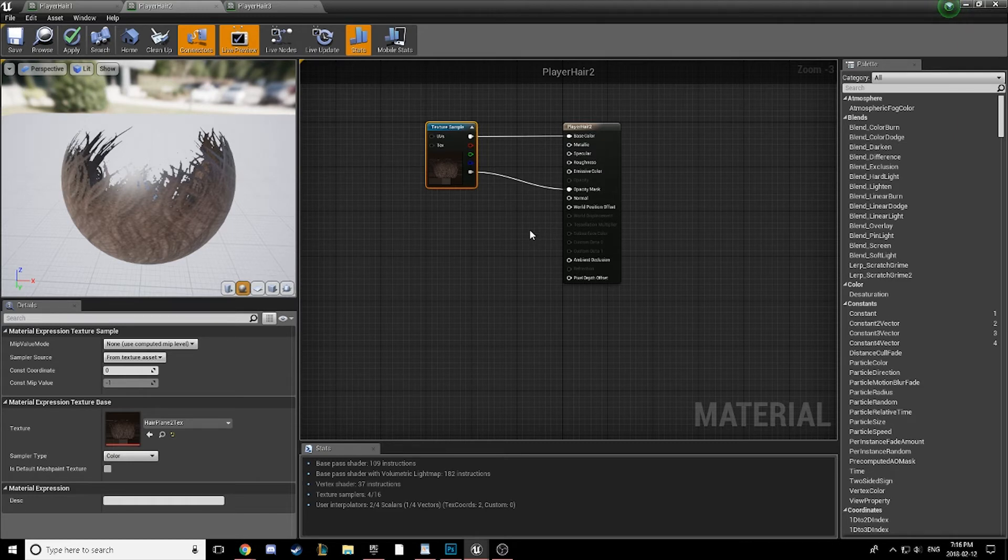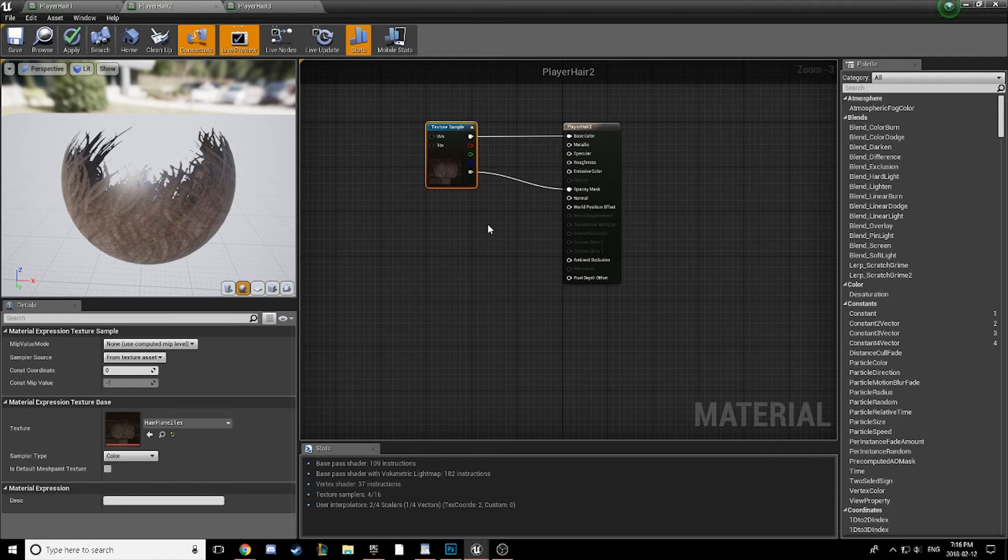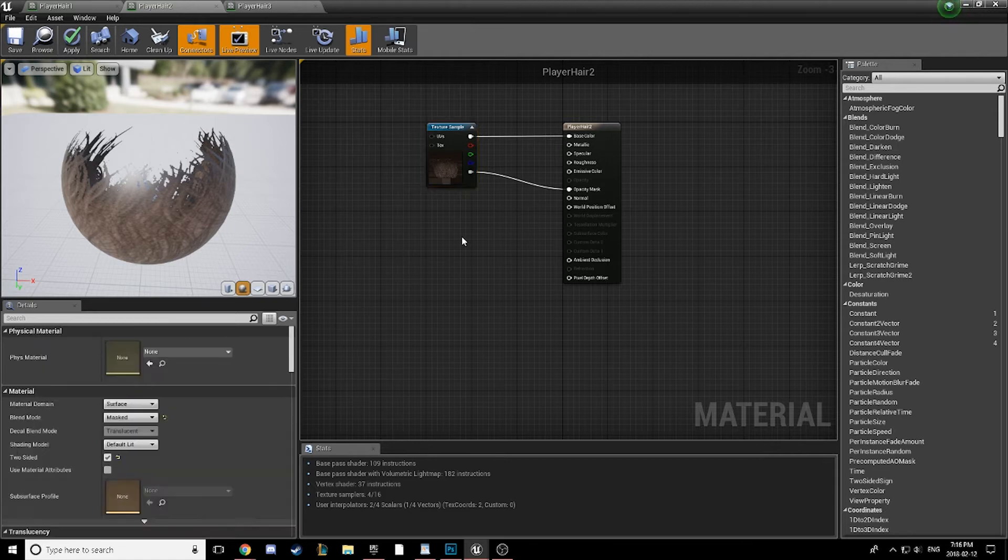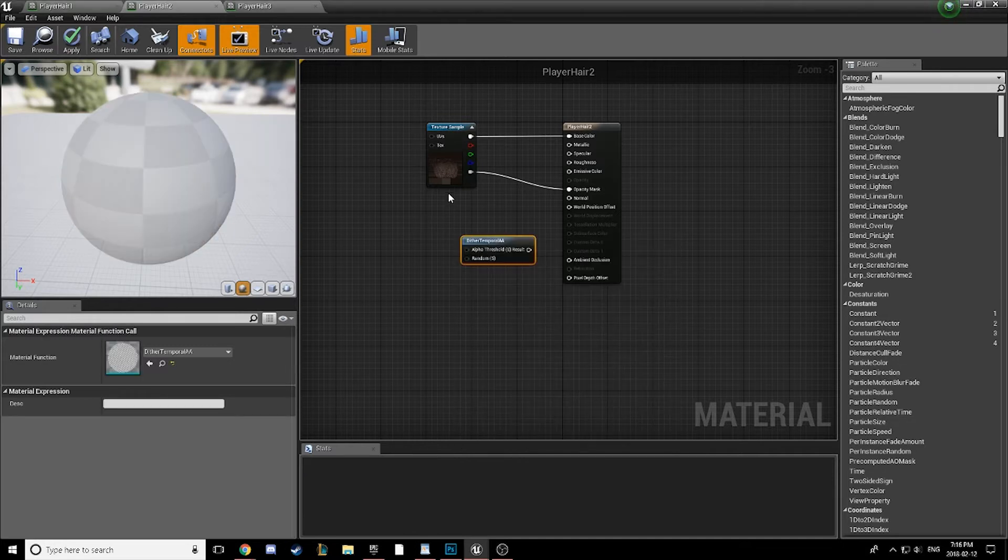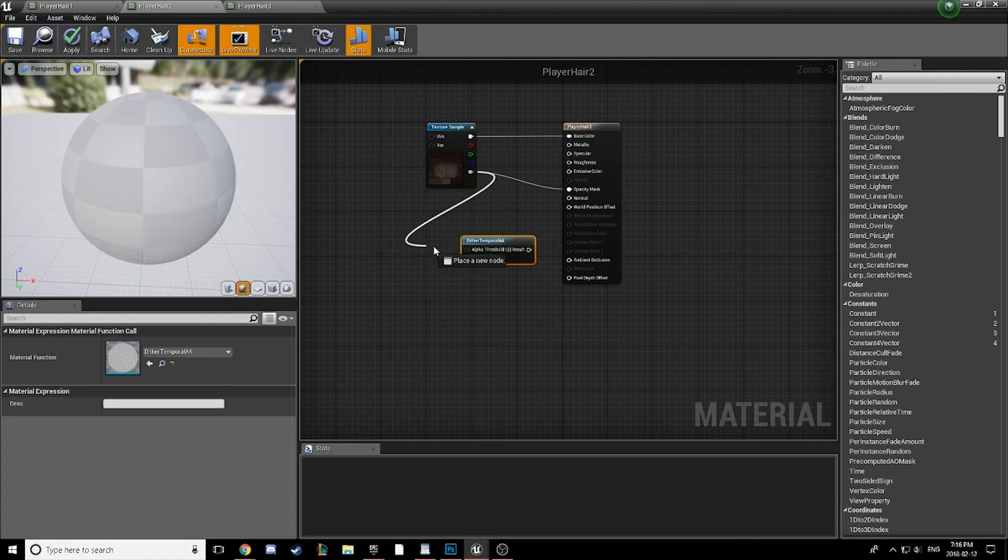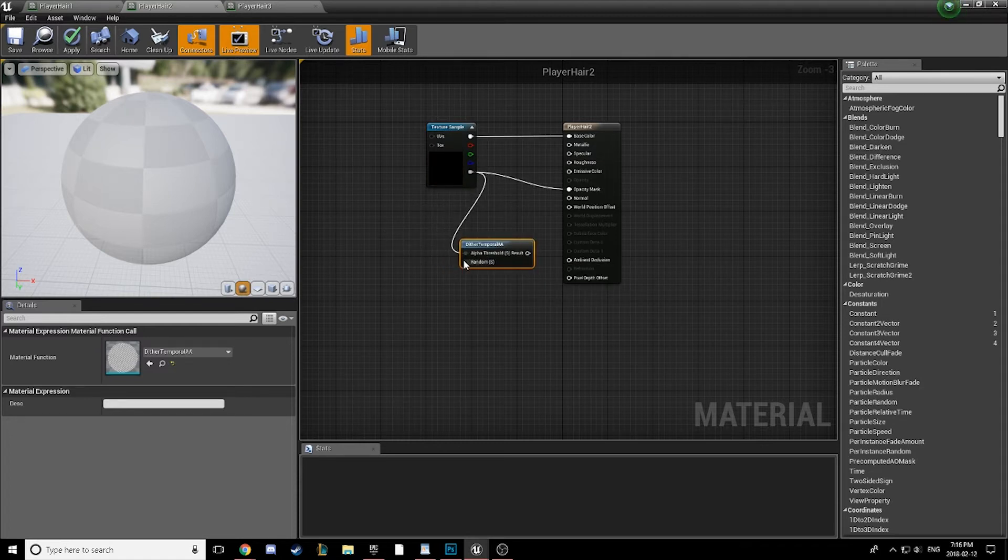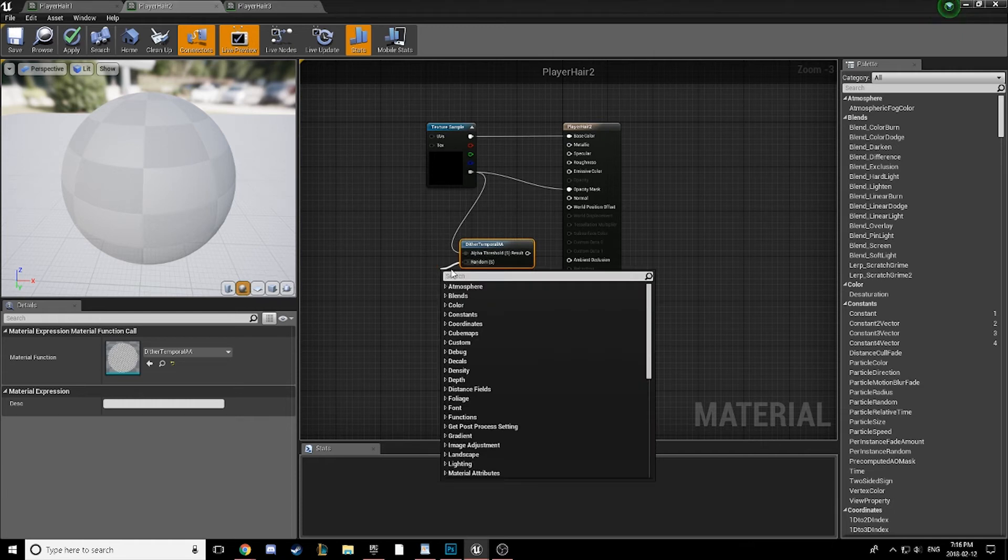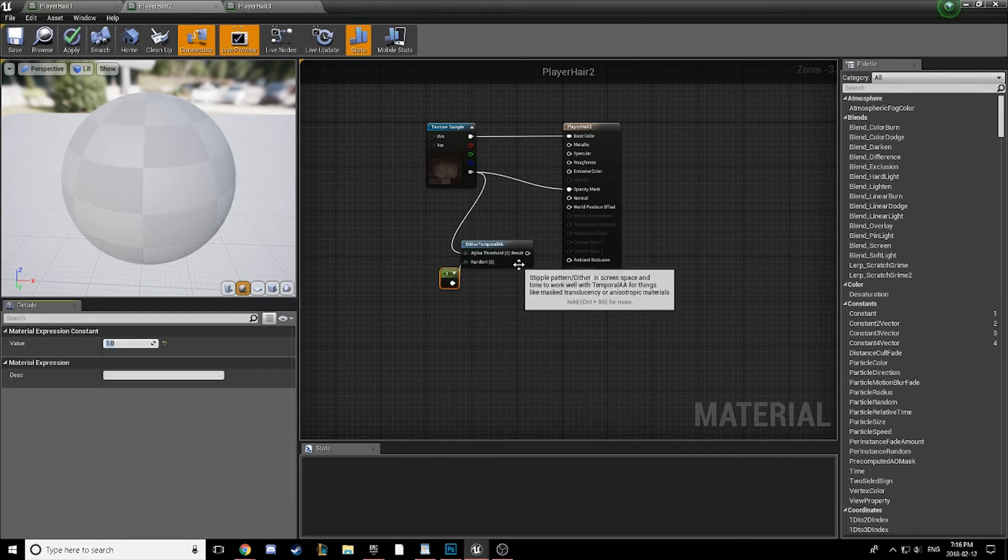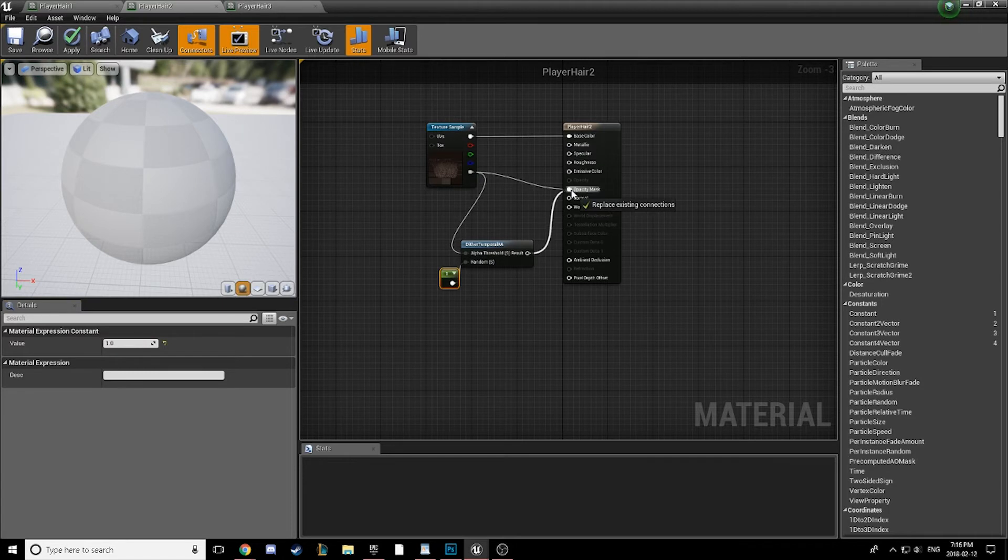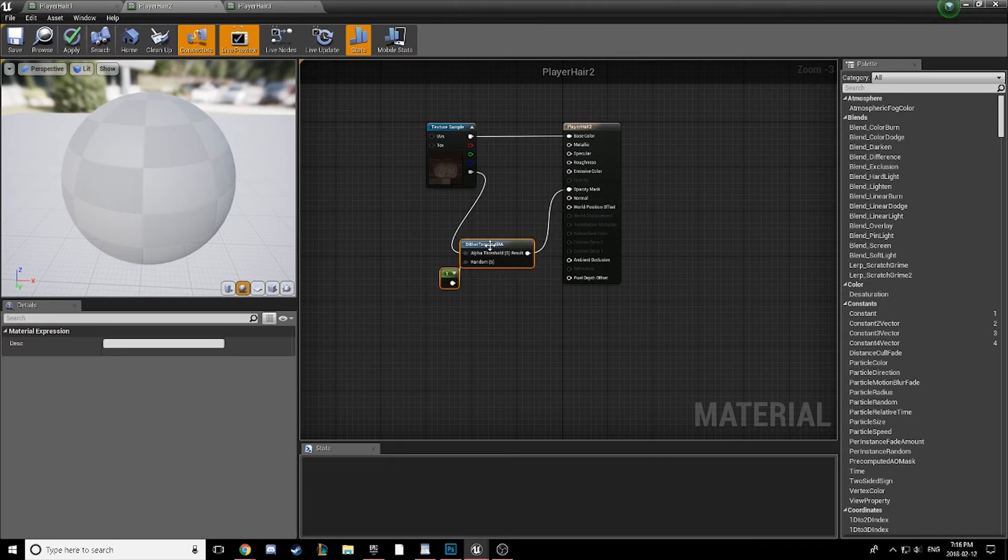Honestly, I don't fully understand the adjustment, just kind of trial and error for me to figure that one out. Anyways, what we're going to do is right-click, search for Dither, and we are going to plug in the textures alpha into the threshold, and let's set the random to a constant of 1, because that's what I found works, and plug the result into our opacity mask.